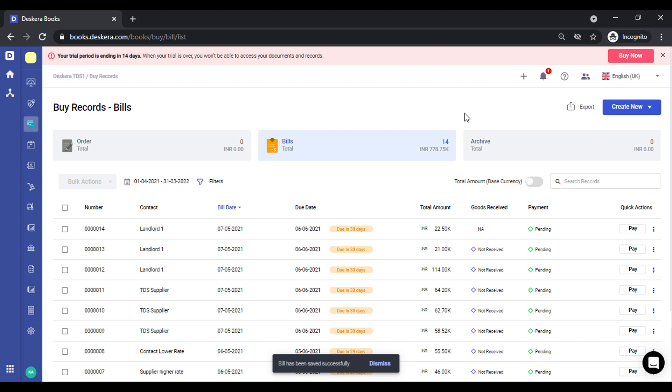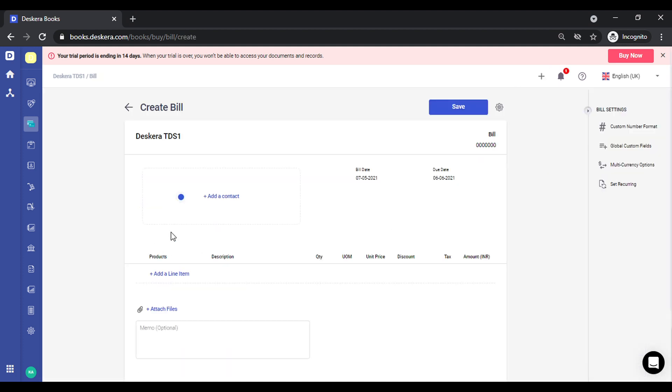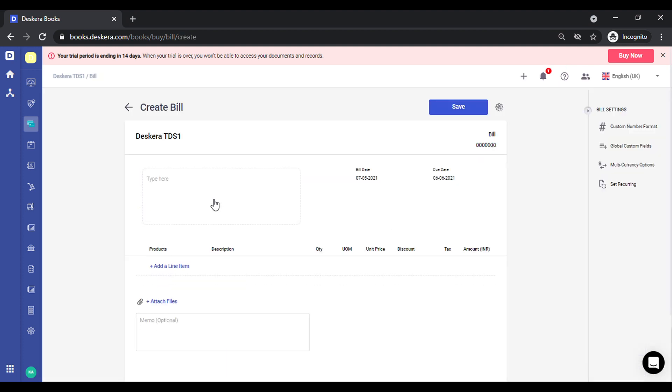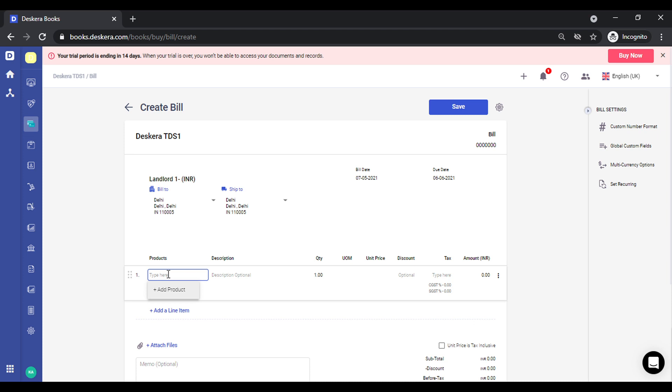We've also given a small functionality wherein you can add TDS rates directly from transactions. So let's say we are creating a bill. Let me add the same landlord, the rent product.